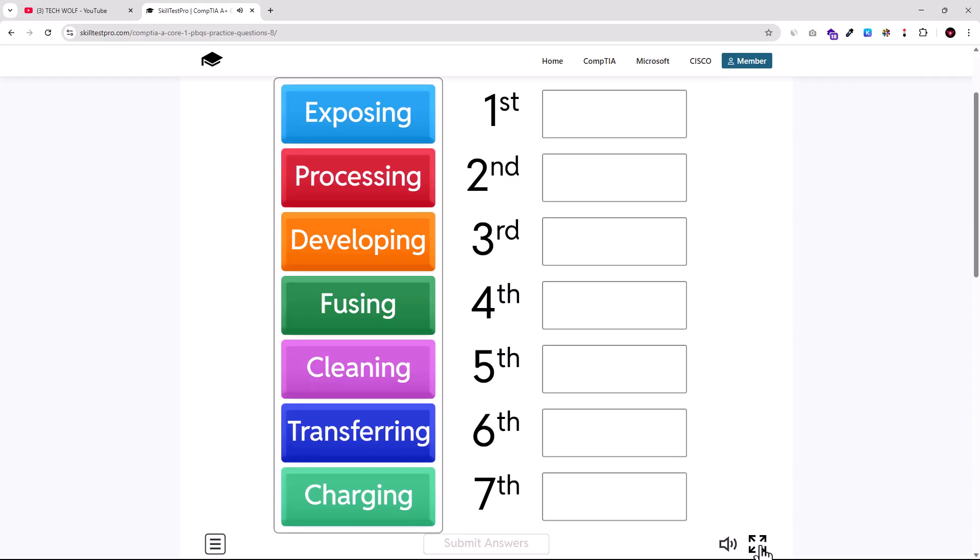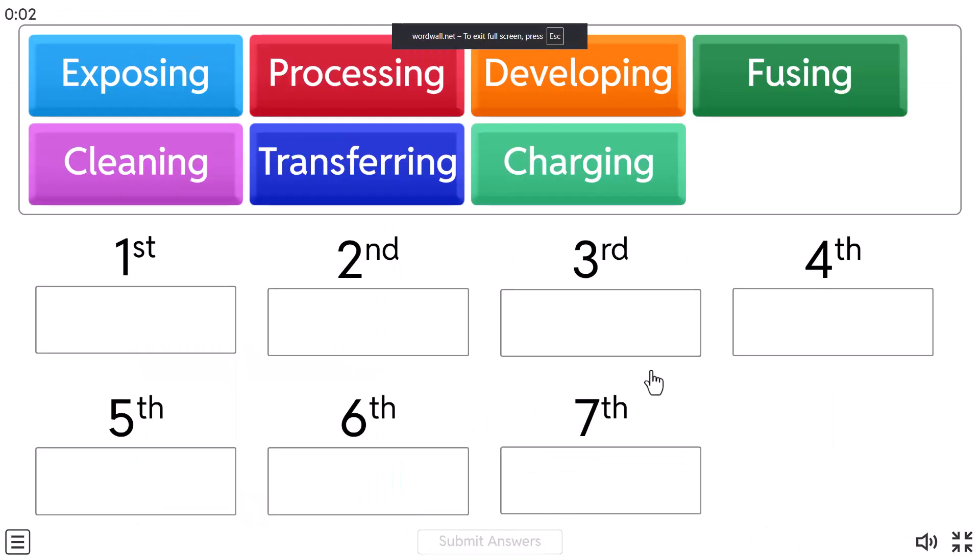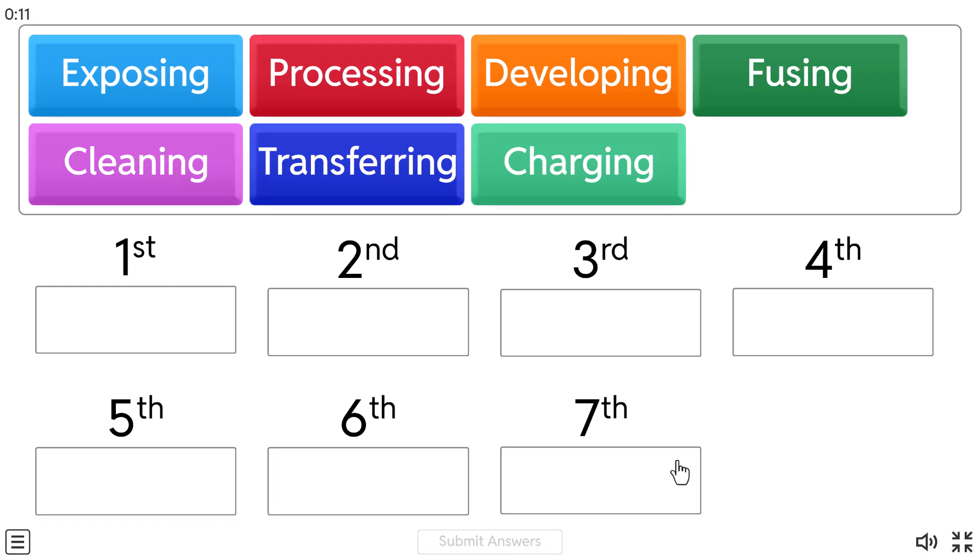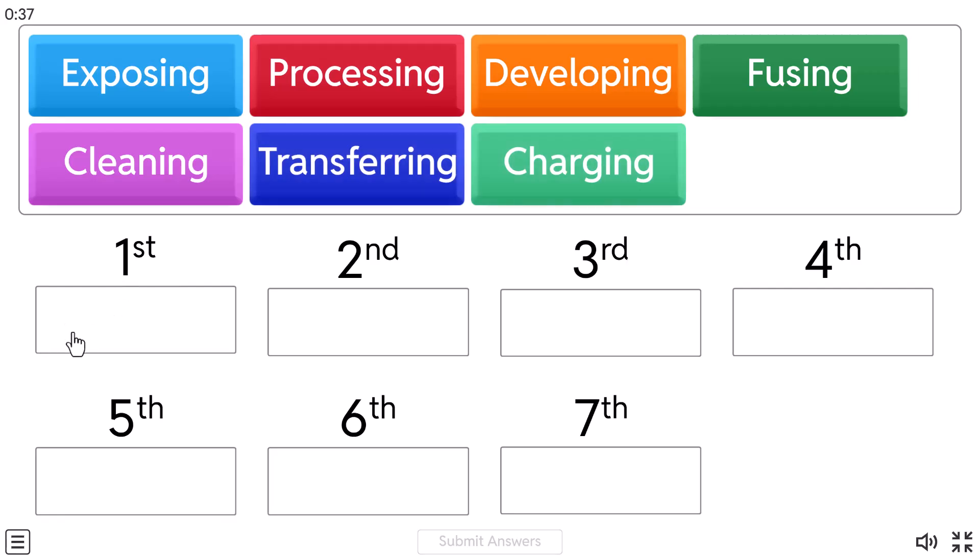And I will make it full screen. And here are these seven processes and what we need to do is we need to drag from 1 to 7. If you have studied for CompTIA A+ Core 1 exam, you know that there are seven processes involved in printing process on laser printer. And this question in this form or in other form anyway will be asked about printers on your CompTIA A+ Core 1 exams.